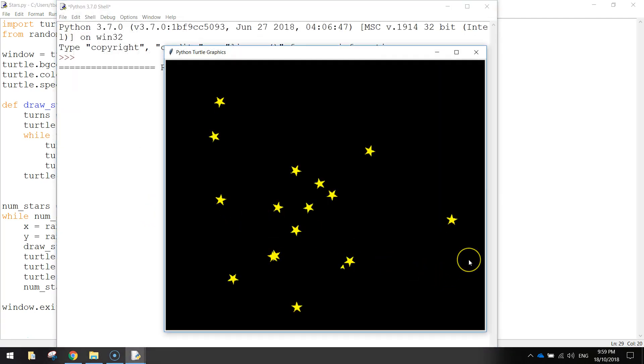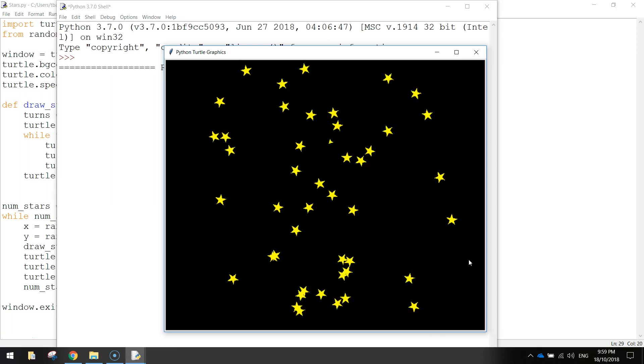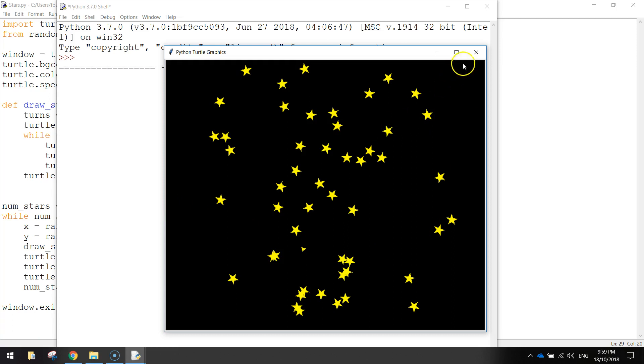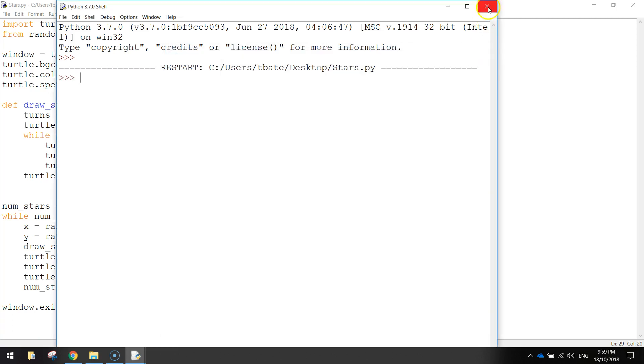Yeah, that's working pretty nicely. So hopefully this stops once we get 50 stars. I'm not going to count them one by one but I just want to see it stop working after a while. There it is. So there's our little turtle finished up just there. And we've got 50 stars on the screen.